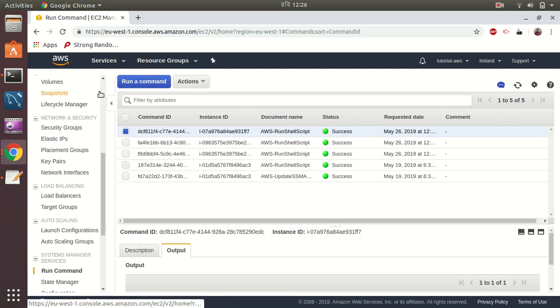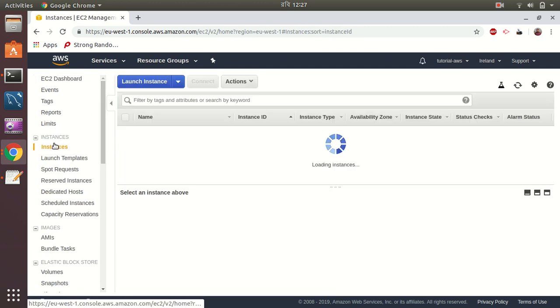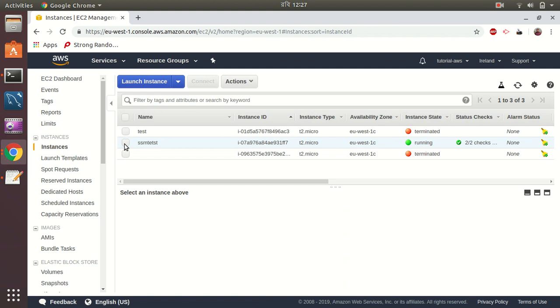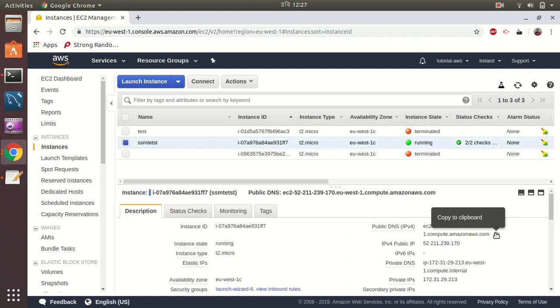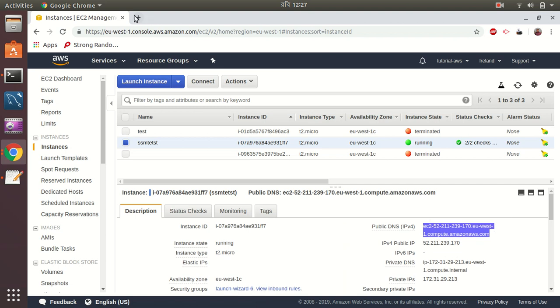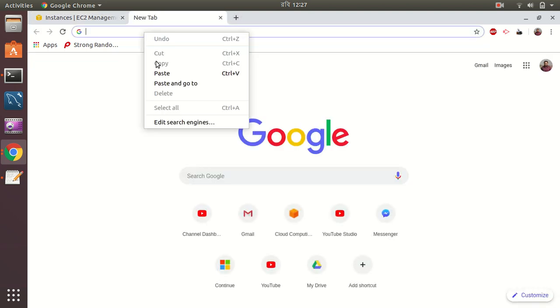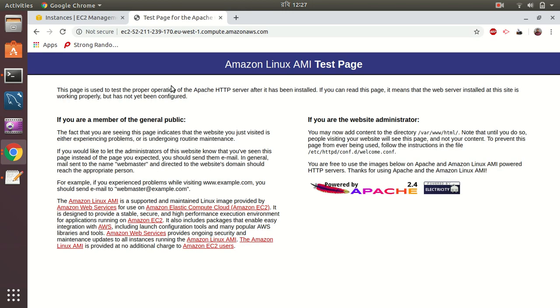So let's see. I go to instances, then copy the URL. Yeah, now we can see that the Apache server is up and running. So it's all done from the system commands.